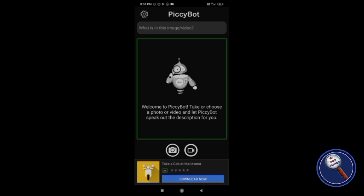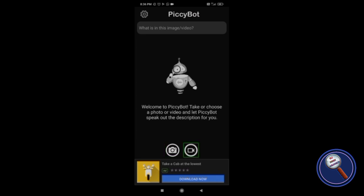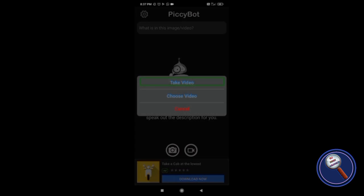So let me swipe from left to right again. I can see Camera and Video options. Let's click on Video. There are two options available: Take Video and Choose Video. Let me double tap on Choose Video and select a video from my gallery.